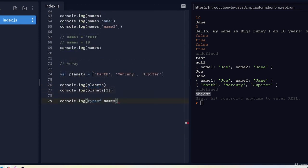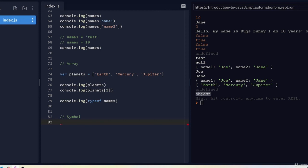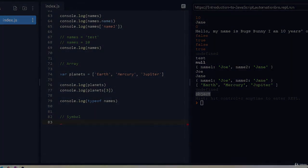I should mention that we missed one data type: Symbol. Symbol was added in ES6 — the newer JavaScript spec — but we won't be using it in this course. I'll add a link in the resources section if you're interested in learning about it. So we've covered all the data types and briefly looked at how to use them. I'll also add a link to the REPL so you can play around. Take a break and we'll move on to the next lecture.